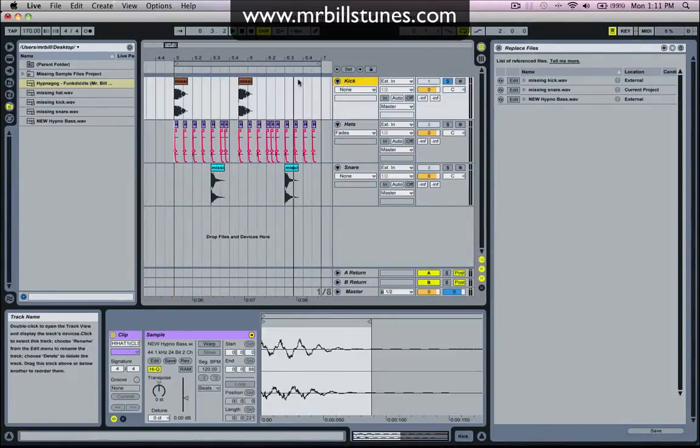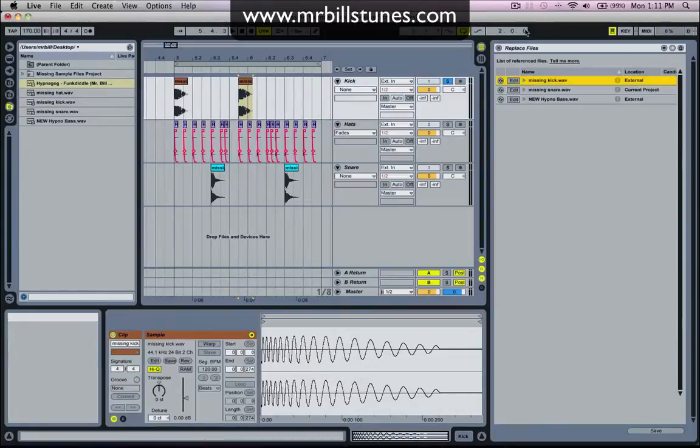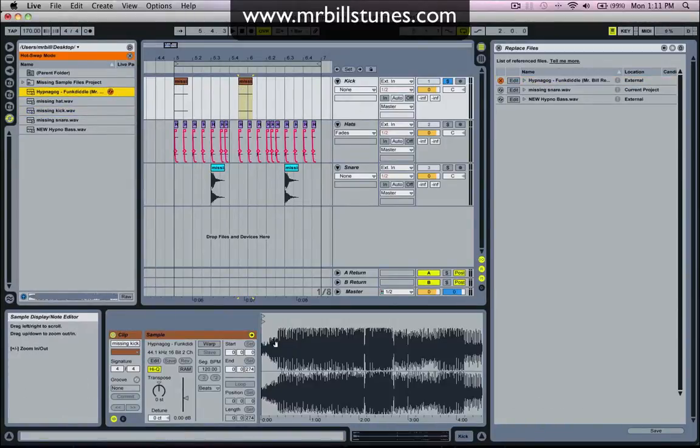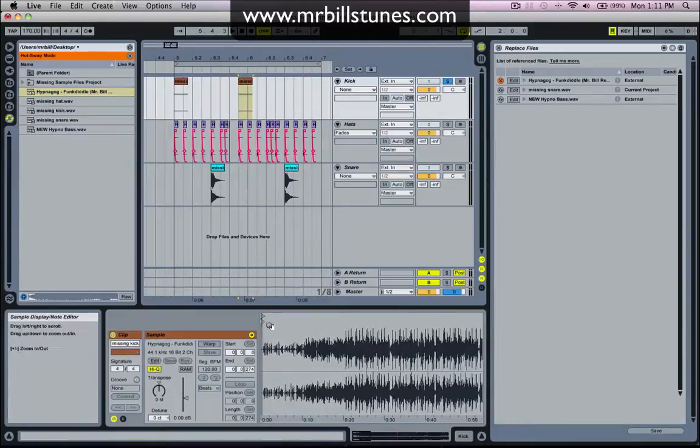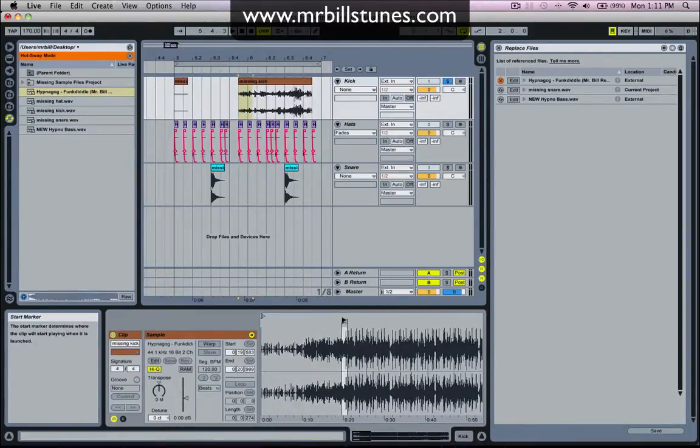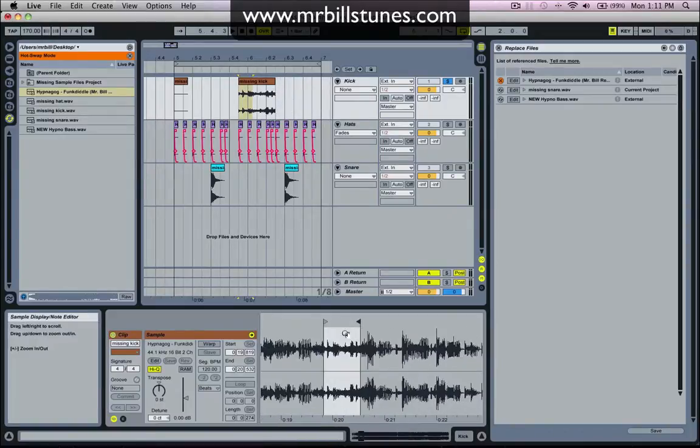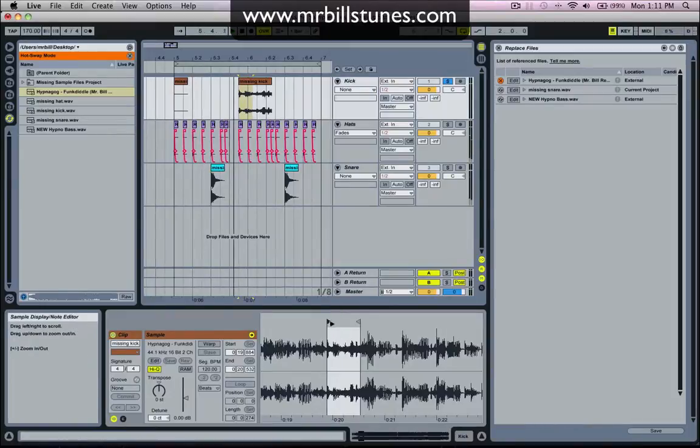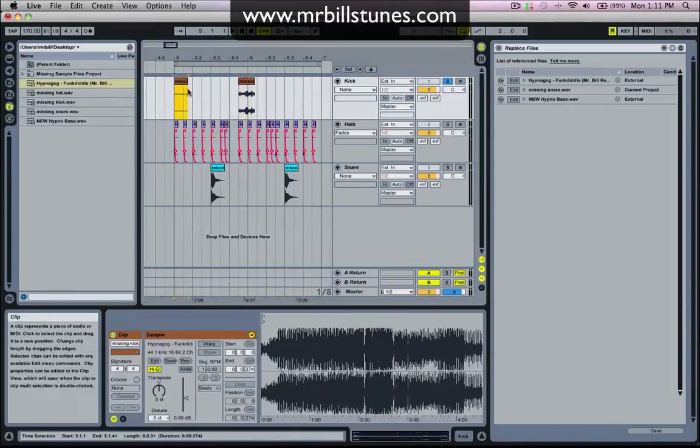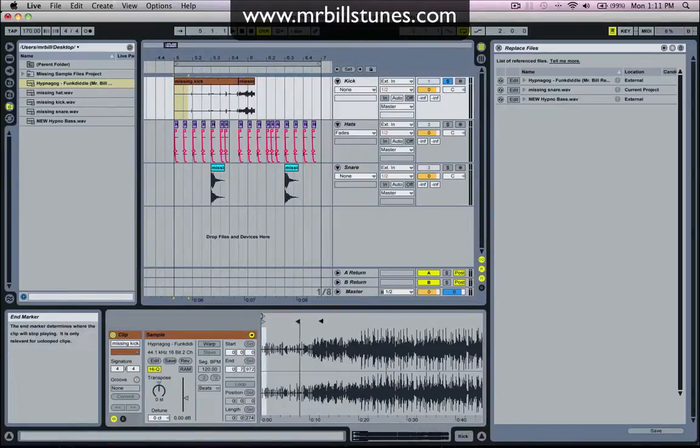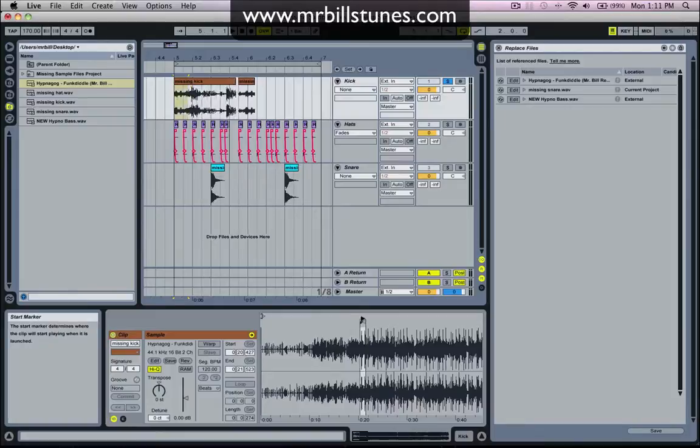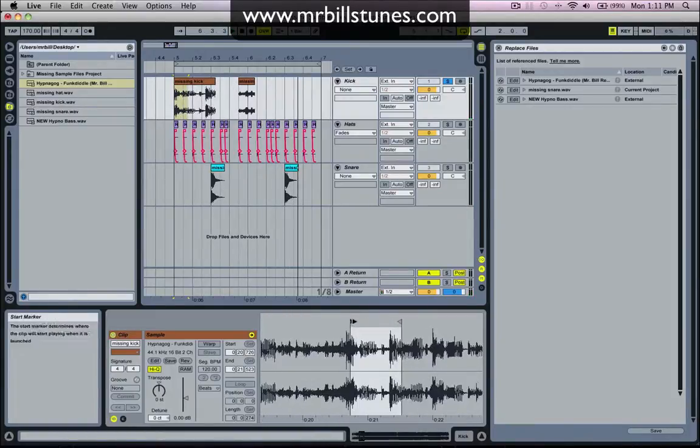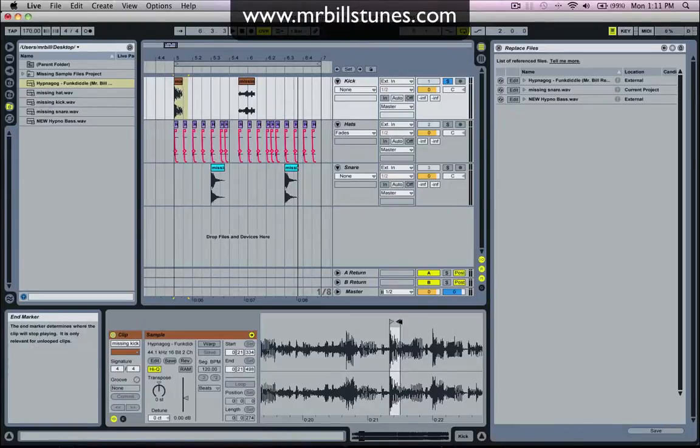And then the kick I'll do the same thing. Right-click manage sample file, I'll replace that with Hypnagog. And then I'll go and just take a little snippet out of it. Might just put it on the kick beat there, make it that long.